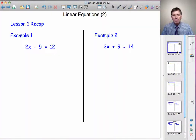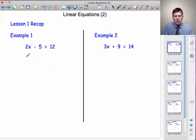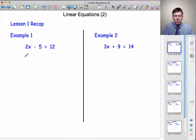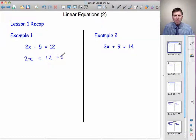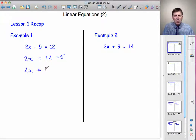To begin then — Lesson 1 recap. We were doing equations like this in lesson 1: 2x minus 5 equals 12. What we did was we isolated the x's by taking the 5 to the other side. But whenever we take something across the equal sign, it changes sign. So minus 5, when it moves to the other side, becomes plus 5. And now we have 2x equals 12 plus 5, and we add those together to get 17.